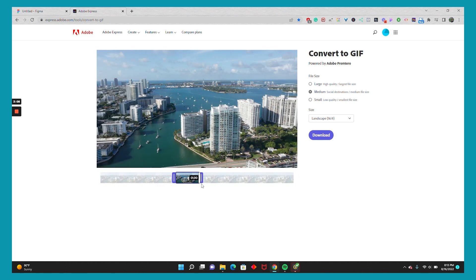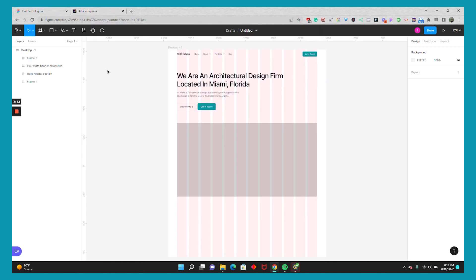I'll just pick a random one and I like to use the medium file size because I use Figma in the browser and I've noticed that when it's a large file size and it's longer than three to five seconds, it can get kind of laggy when I go to present.